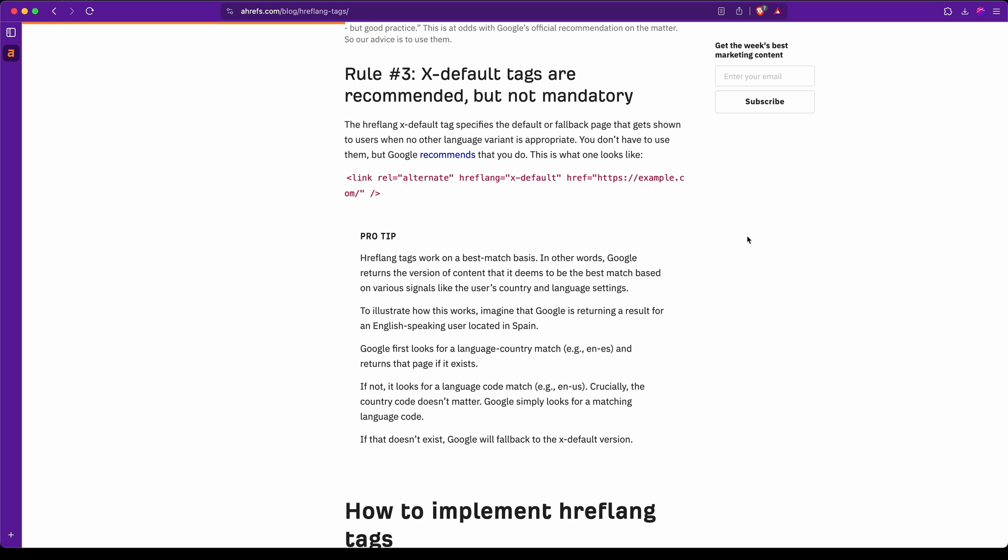You would include a similar tag for all of the alternate versions of this content on every page. Now another meta tag that we don't have included in our checklist, because it's recommended but not mandatory, is the hreflang x-default, which is basically the version of the content that should be shown if there is not a language variant appropriate to the current user.